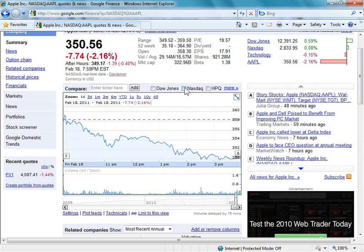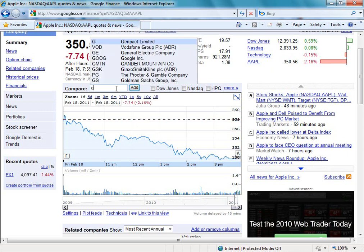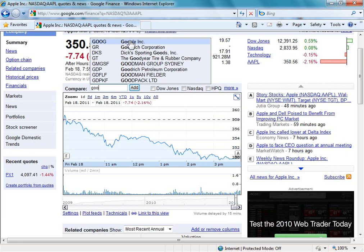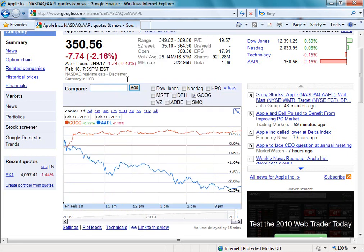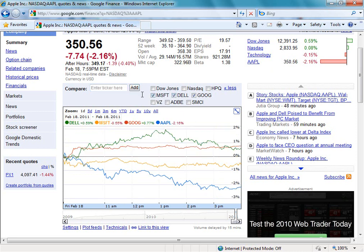It might be that you want to compare other companies, so let's go and look at Google. As we start typing, it comes up with Google, so we're going to select that. It's also come up with a few other companies related as well — Dell, Microsoft, and Adobe. We can see that Google's shares certainly traded a lot higher than Apple's at a closer look. Let's go ahead and put Microsoft and Dell in there as well. So for the intraday trading on Friday the 18th of February 2011, we can see all those companies listed together.